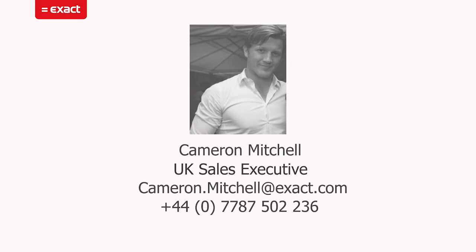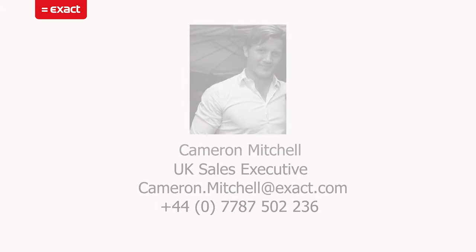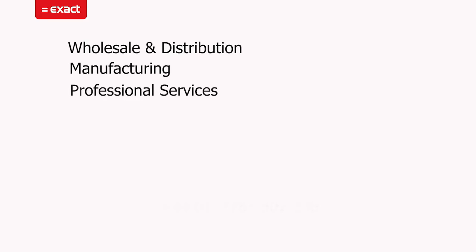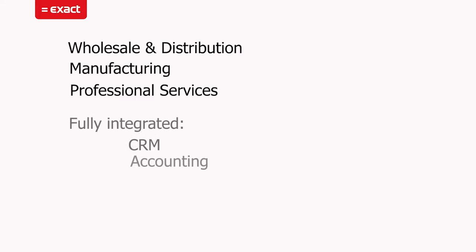The three industry solutions that we provide are wholesale and distribution, manufacturing, and professional services. Within those, they all include a fully integrated CRM and fully integrated accounting package, which rivals most out there.